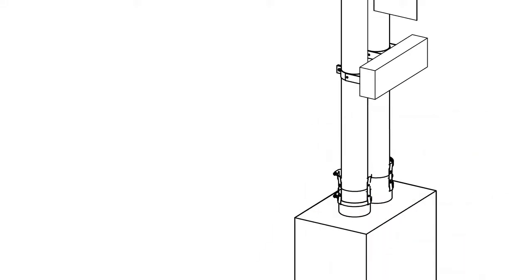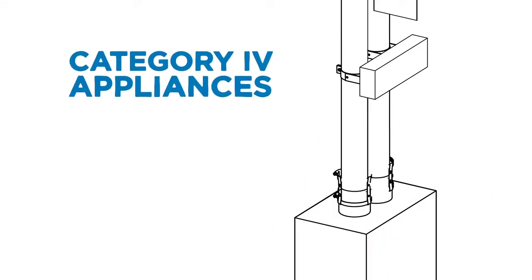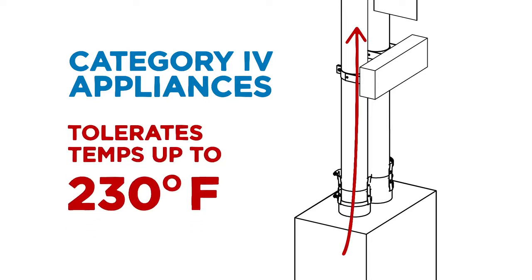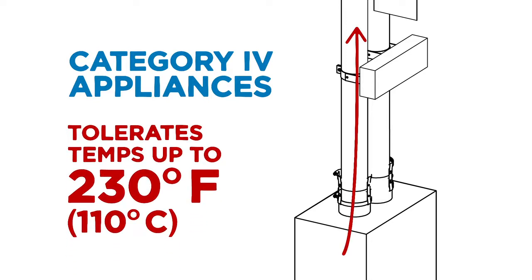Our PolyPro is a listed system designed and rated for Category 4 appliances that vent condensing gas under positive pressure and can tolerate temperatures up to 230 degrees Fahrenheit.